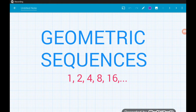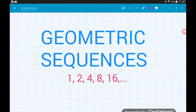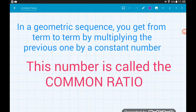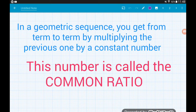In this video I'm going to run through what a geometric sequence is. This is more of a GCSE lesson on geometric sequences. If you're doing A-level, check out my A-level video on geometric sequences where we go into a lot greater detail. So what is a geometric sequence? A geometric sequence is a sequence where you get from term to term by multiplying the previous term by a constant number. This constant number is called the common ratio.